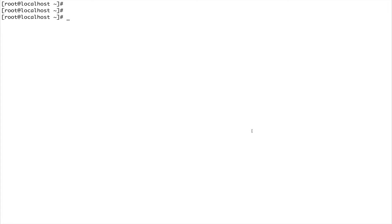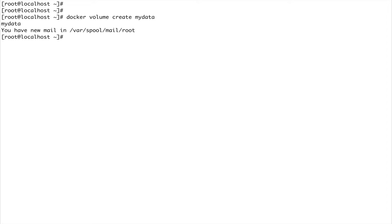Let me show you how. First, what we are going to do is create a volume. So, docker volume create, let's call it my-data. So we have created a volume called my-data.